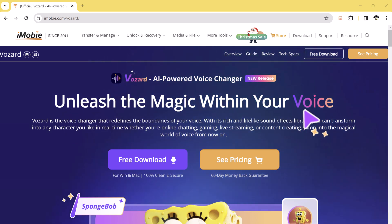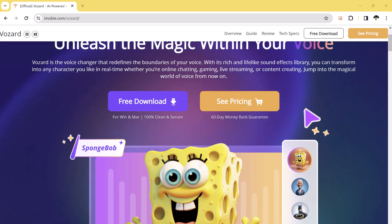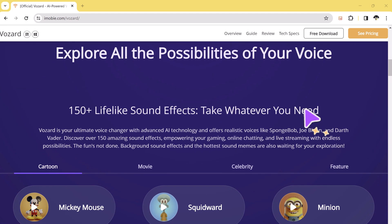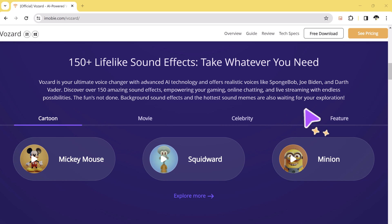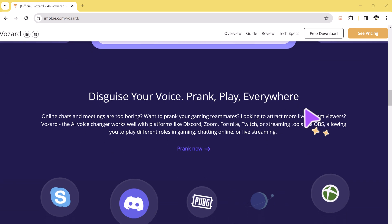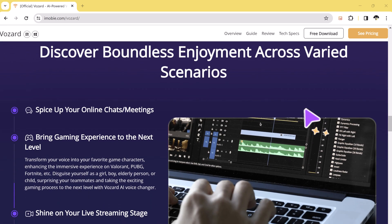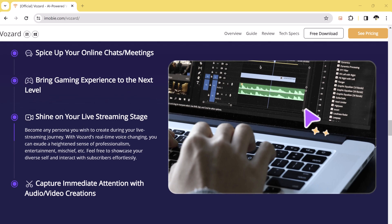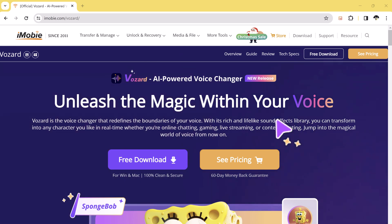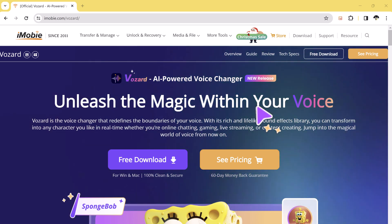With this, you can transform into any character you like in real time, whether you are online chatting, gaming, live streaming, or content creating. Or if you want to become the hero in your favorite game with the voice that commands respect and fear. Or maybe you have wished to create a hilarious character for your streams or videos, leaving your audience in stitches. So whether you are a gamer, a creator, or just someone who loves messing around with voices, Wizard is a must-have tool.